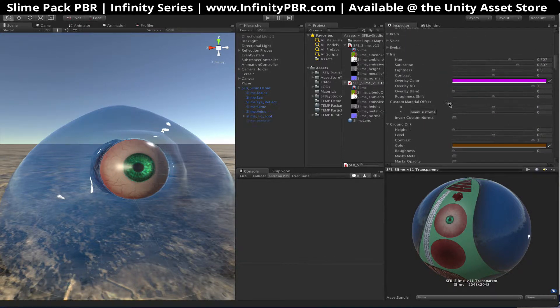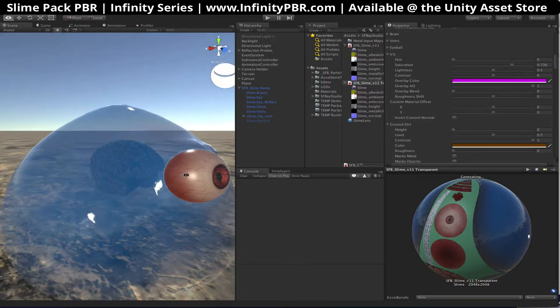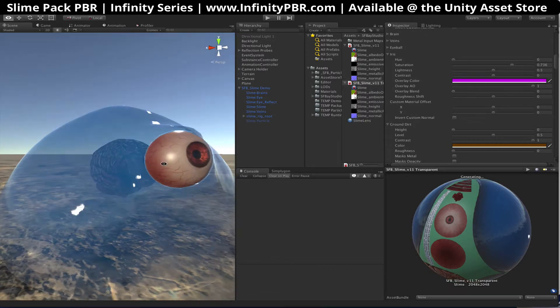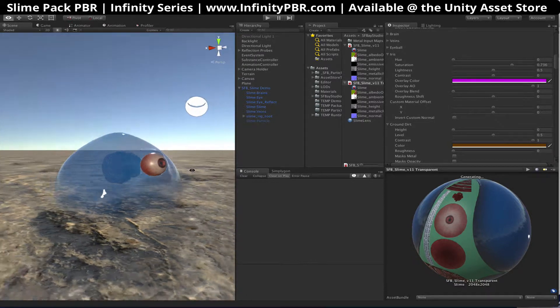So let's finish up with the iris. Bring the saturation up and make a red eye with a blue body.